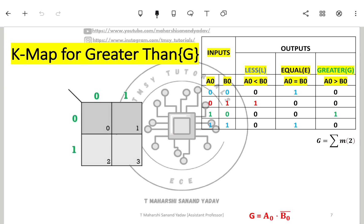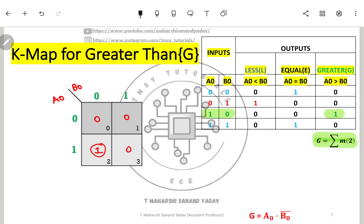For greater than, output is 1 when A is 1 and B is 0, i.e., minterm 2. Placing 1 at position 2 in the K-map with inputs A and B, the Boolean expression becomes: G = A·B̅. This is what we get for greater than — A dot B-bar.